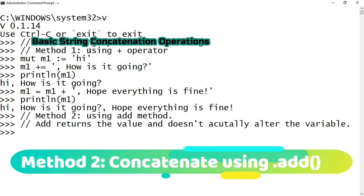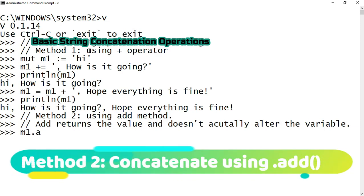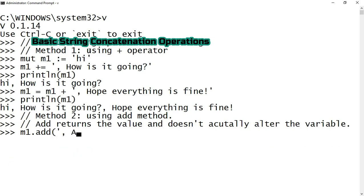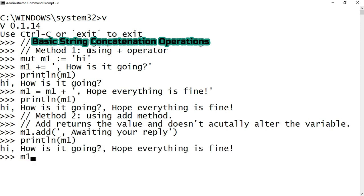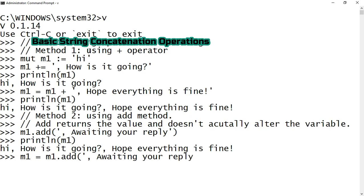The other method to concatenate strings in VLang is the add method. The add method returns the value and does not actually alter the variable. I am performing the add operation on the mutable variable m1. If you see, m1 is not actually affected. As mentioned, the add method just returns the value. In order to see the reflected value, m1 is assigned with m1.add() of whatever string you want to append — then printing m1 will reflect the added value.